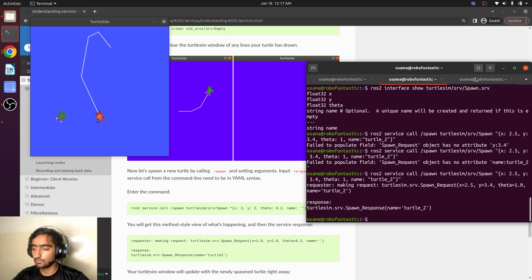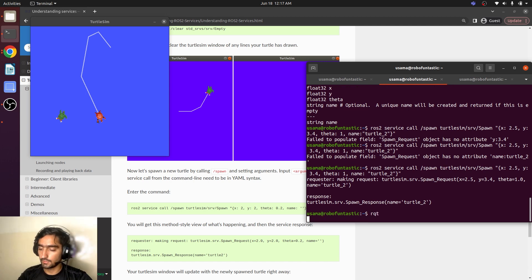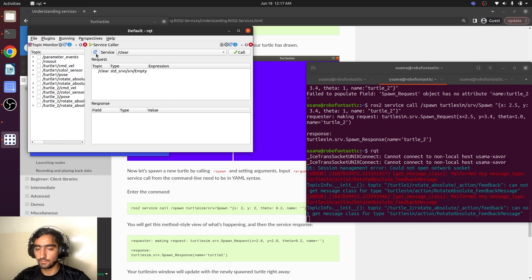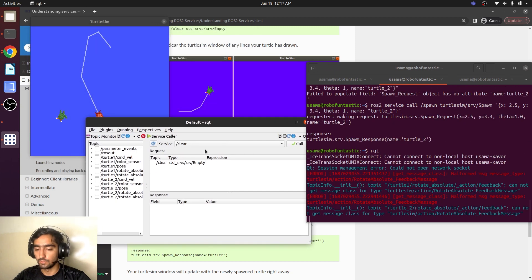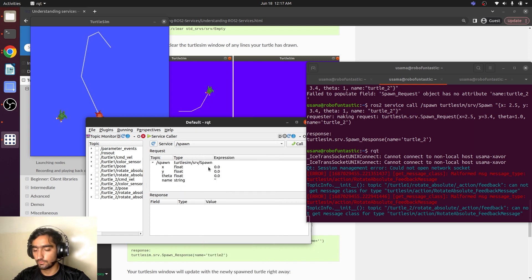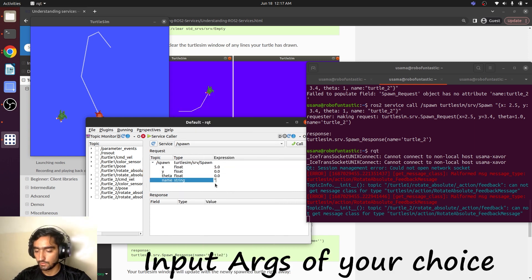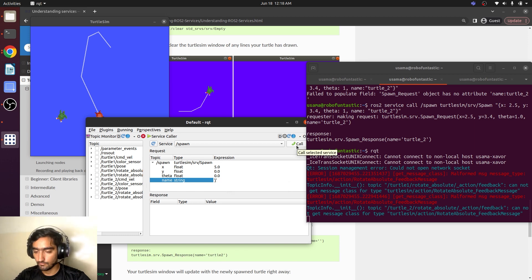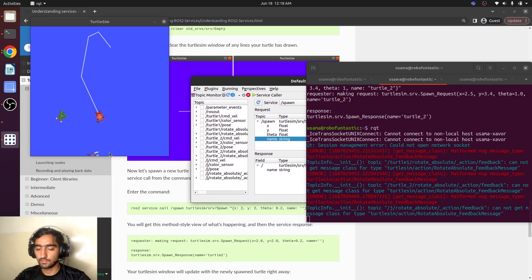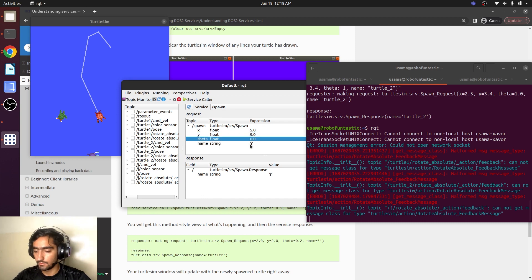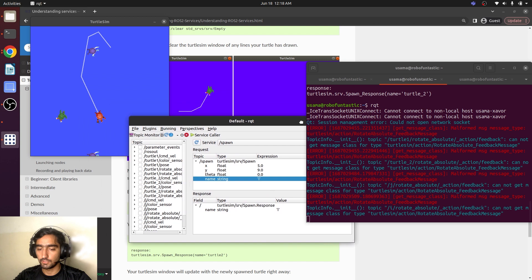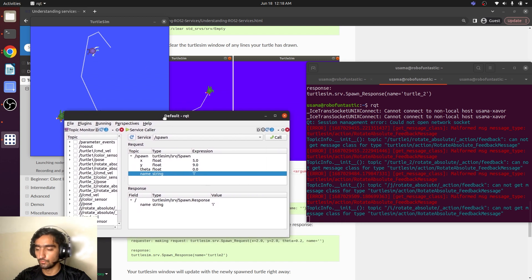There is also a method to call the service. As we have went through the RQT. Here we have the service caller. We can see the spawn service. And we have this turtle here. If we mention like, there is another turtle. So you can bring as many turtles as you want.